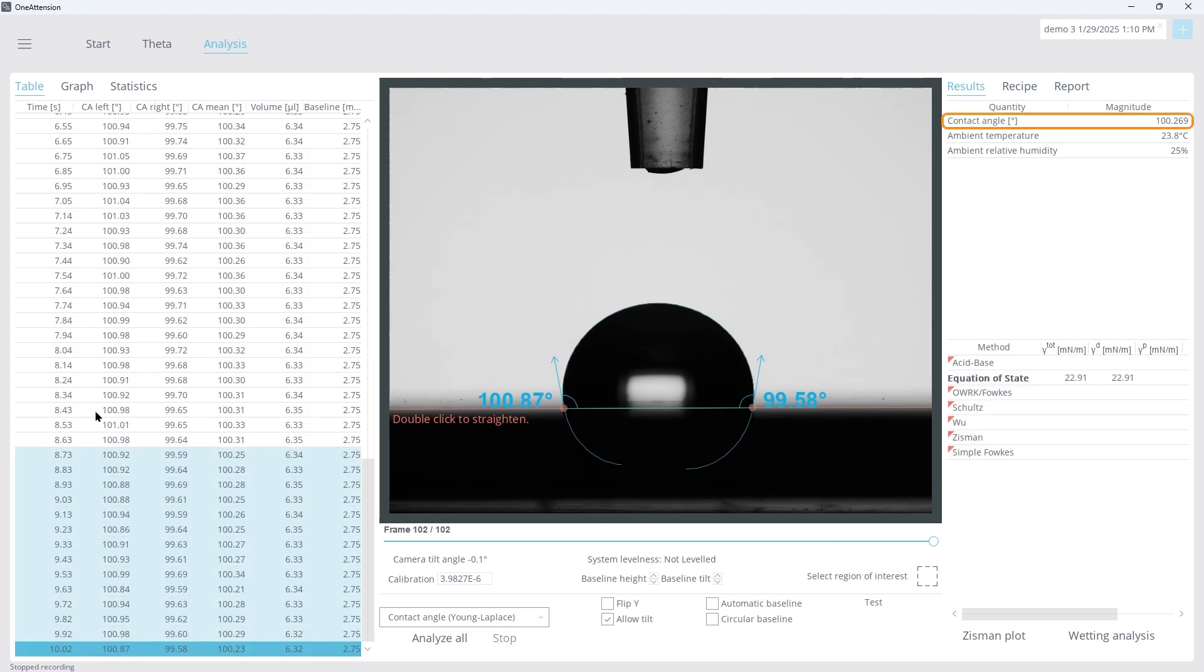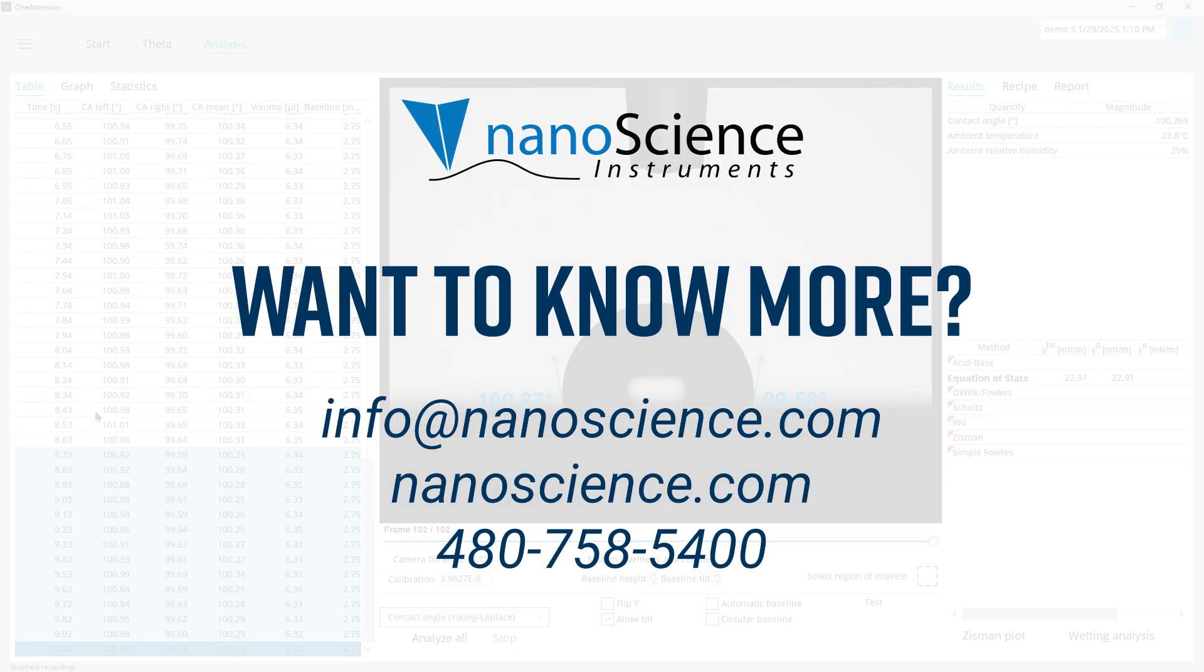And that is how to perform a Cecil drop measurement using the OneAttention software. Thank you for watching. For more information, find us online at nanoscience.com.